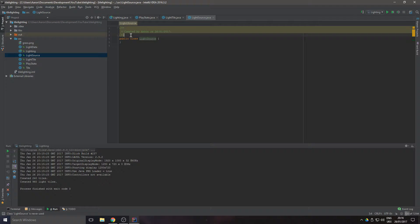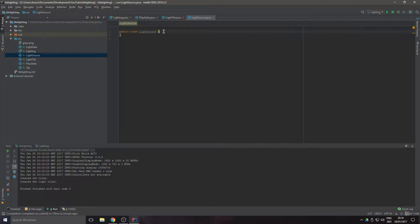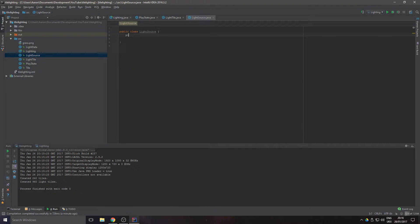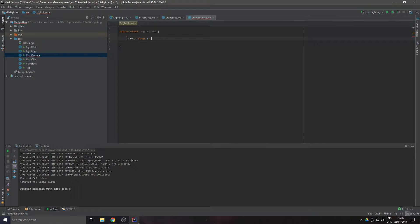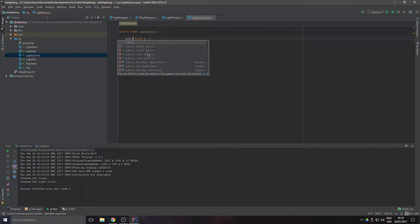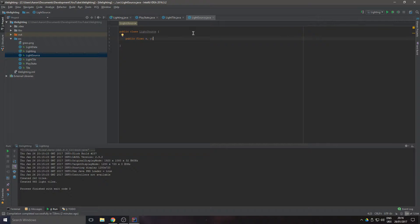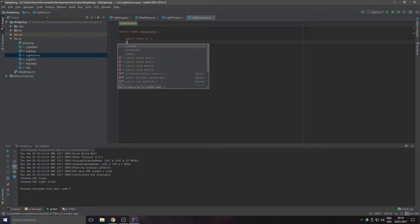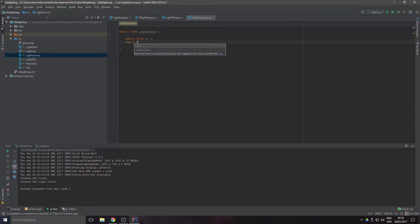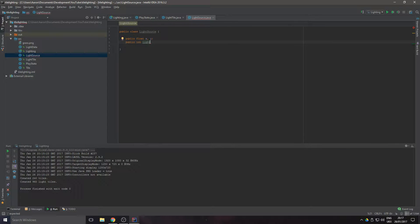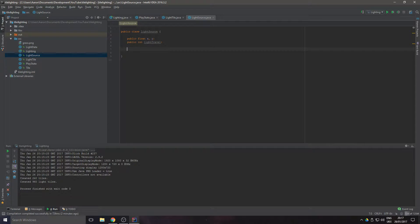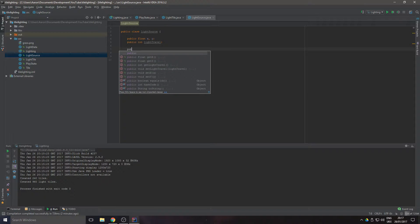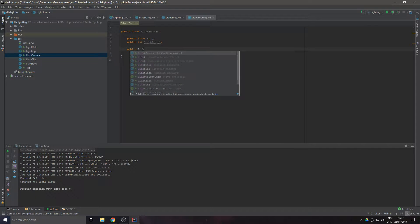All it's going to need is a public float x, y, and a public int lightTravel. This is going to be how far the light travels. Then we're going to do public Light.